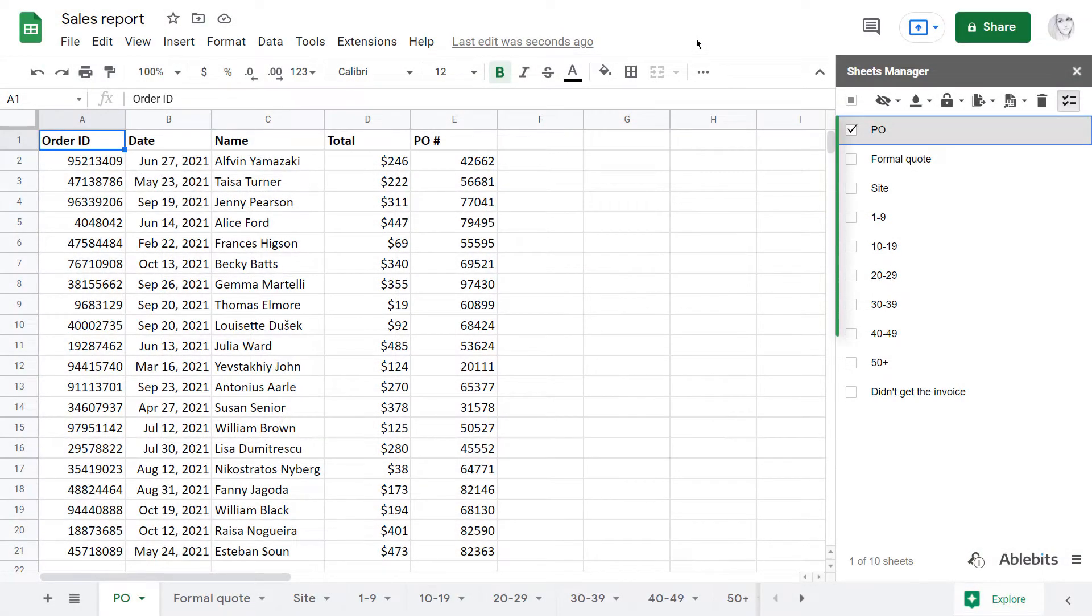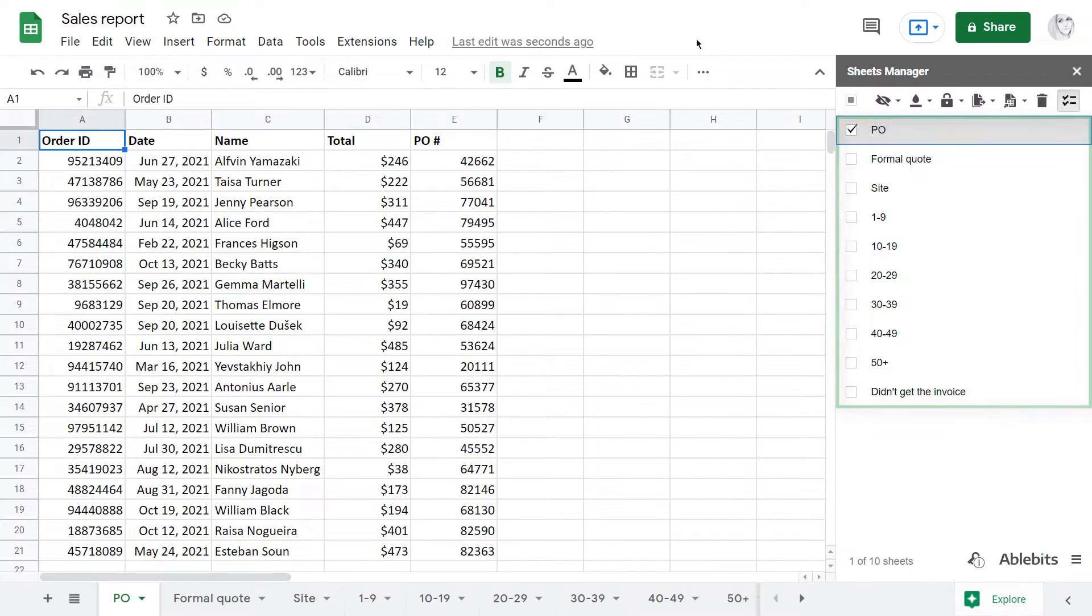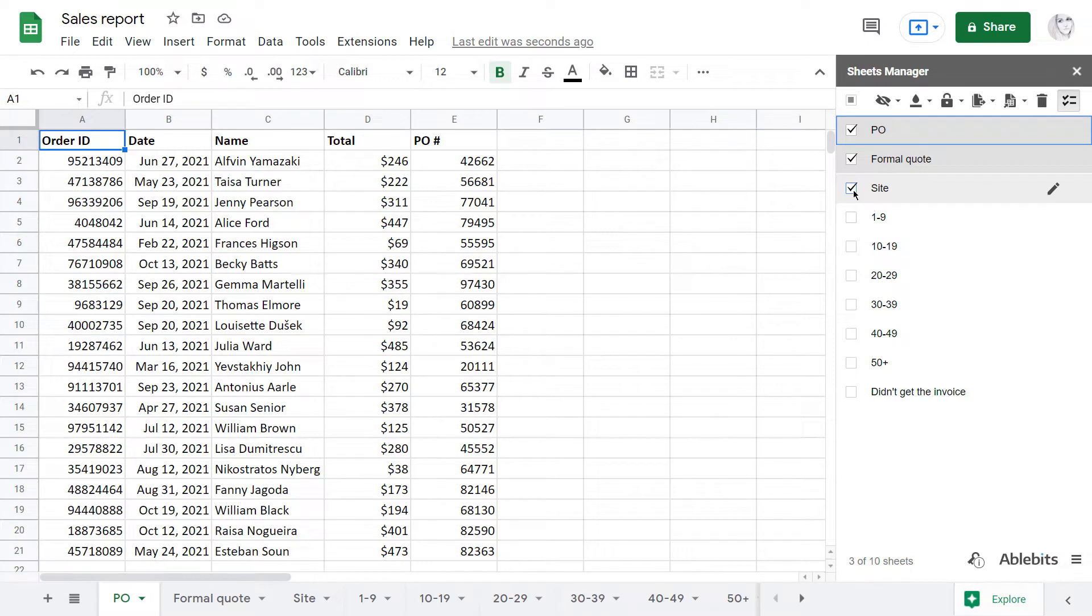First of all, you'll see all sheets conveniently listed in a tree view. You'll be able to select any number of sheets and process them all at once.